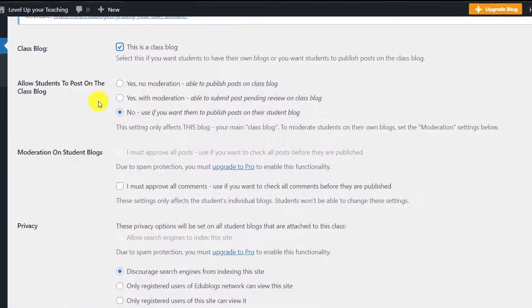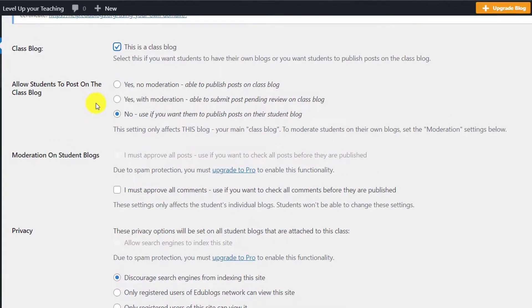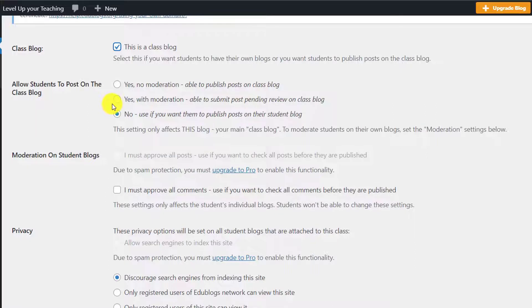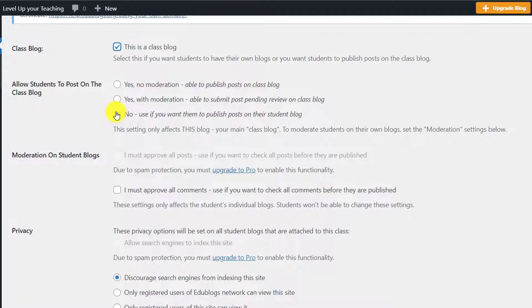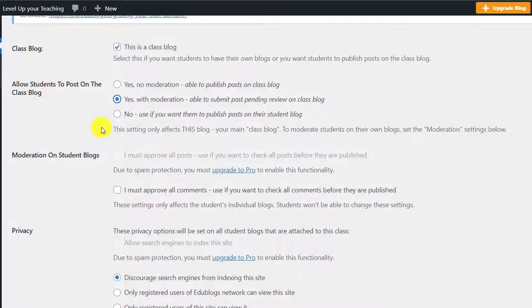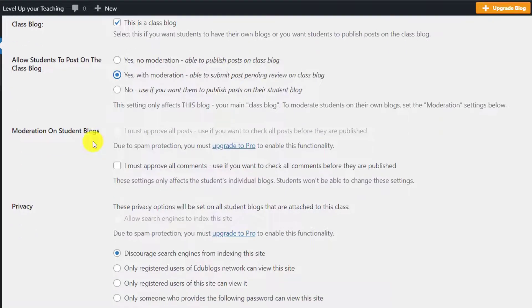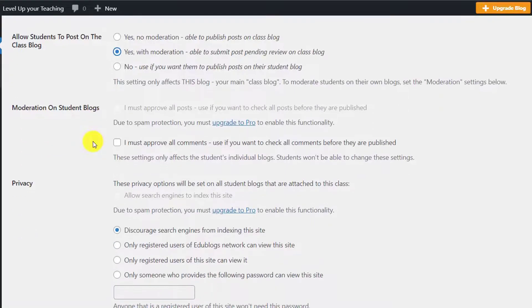And the first thing that we need to decide on is about moderating posts in the class blog. There are three options: whether you would like moderation, in which case you click the middle one, or you don't want moderation at all, which in this case you click the first one, or you don't want your students to actually post on the class blog, in which case you click No. If you click No, that's because you want your students to have individual blogs.